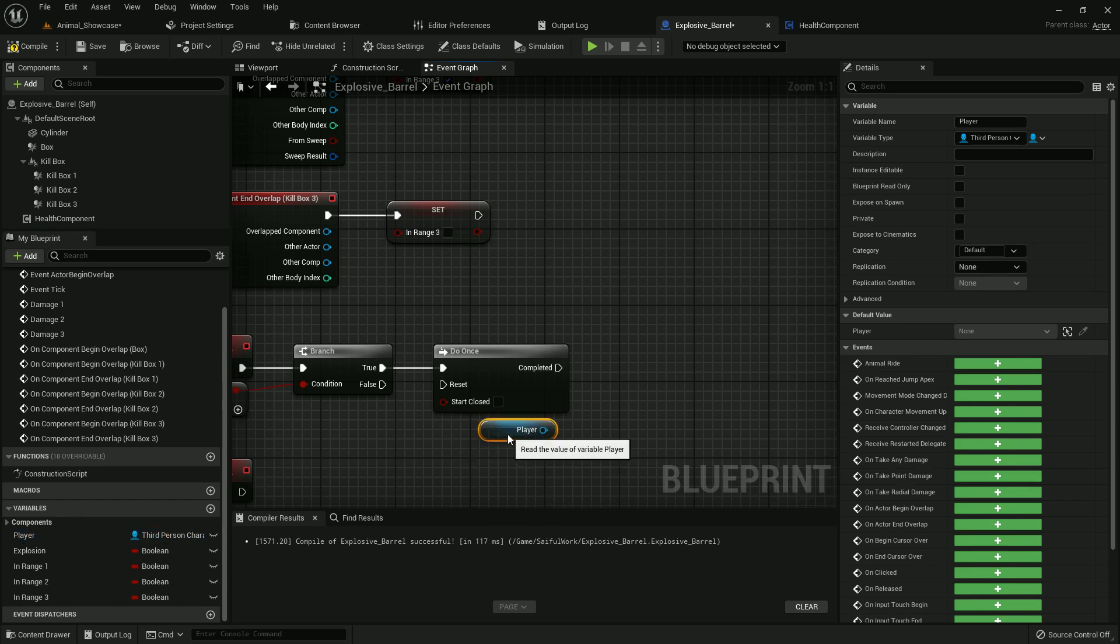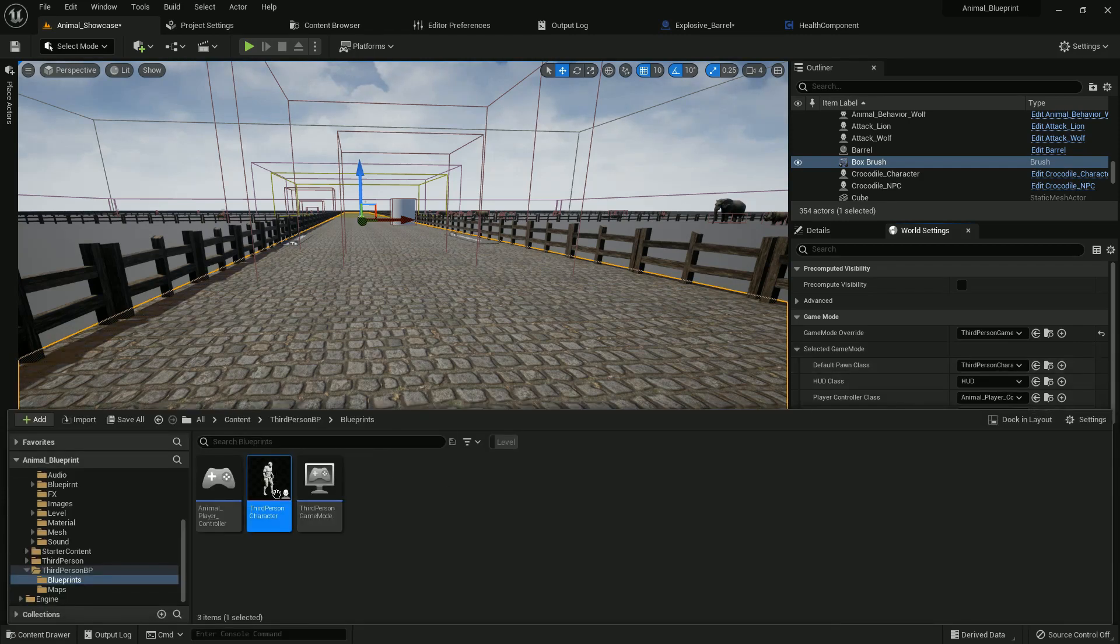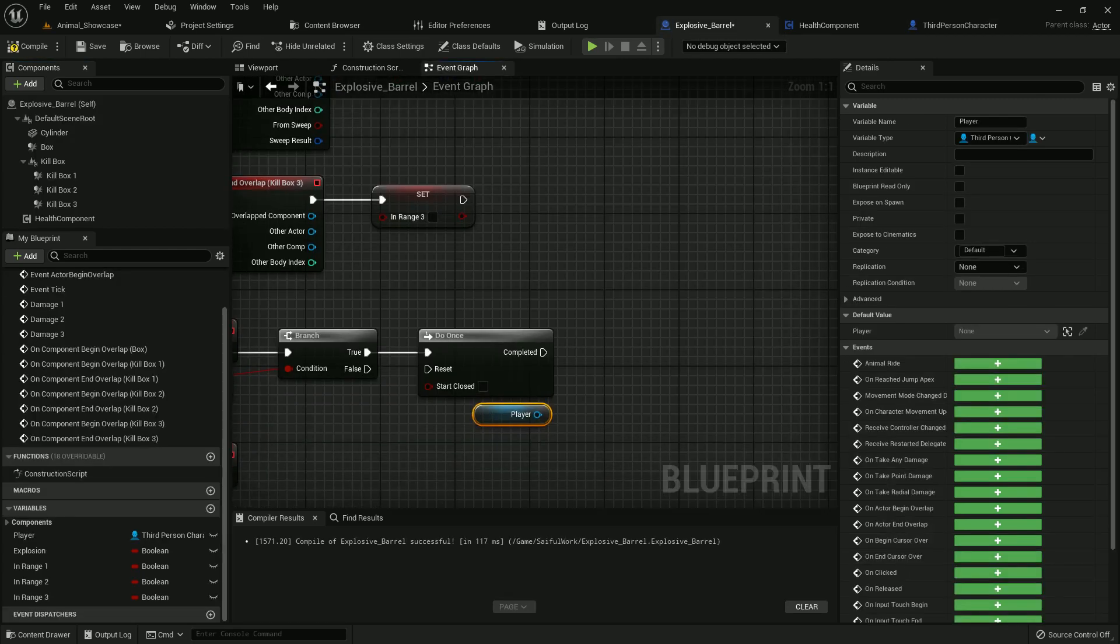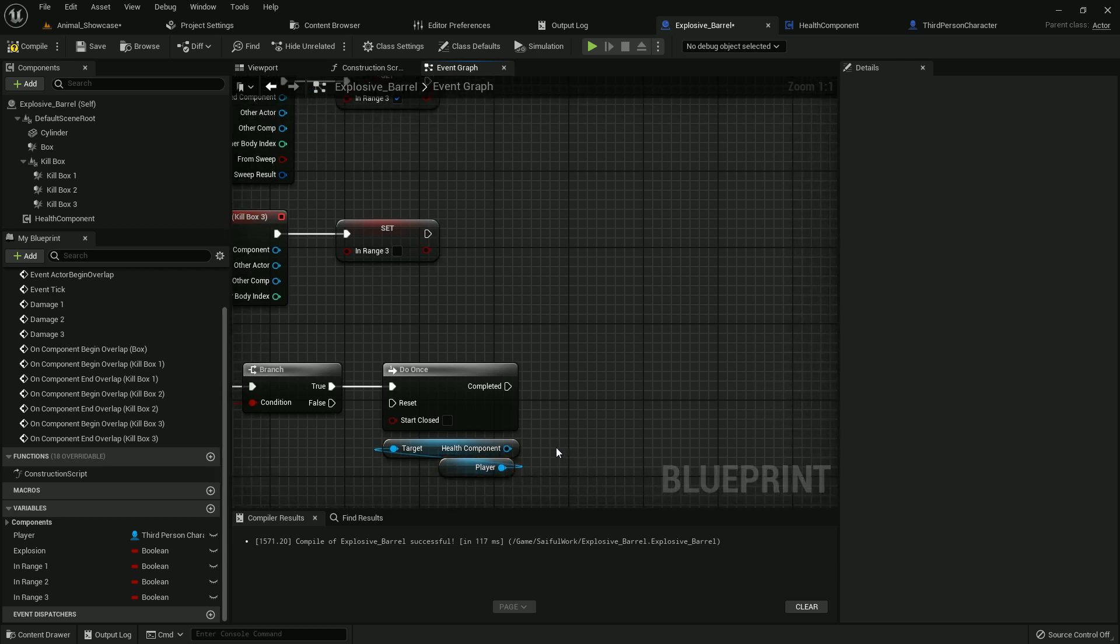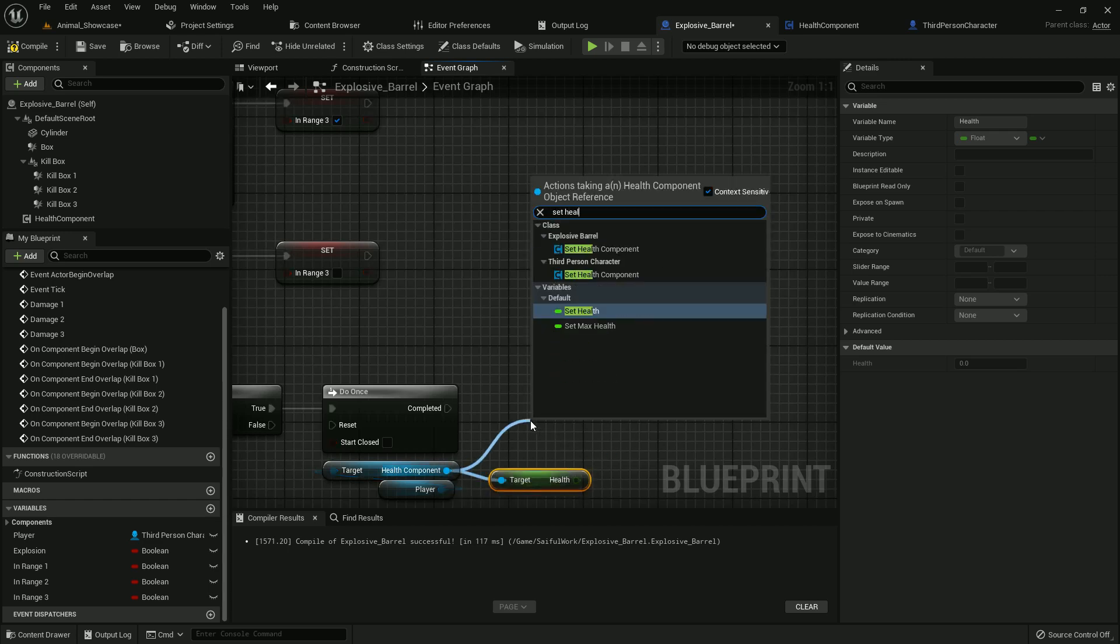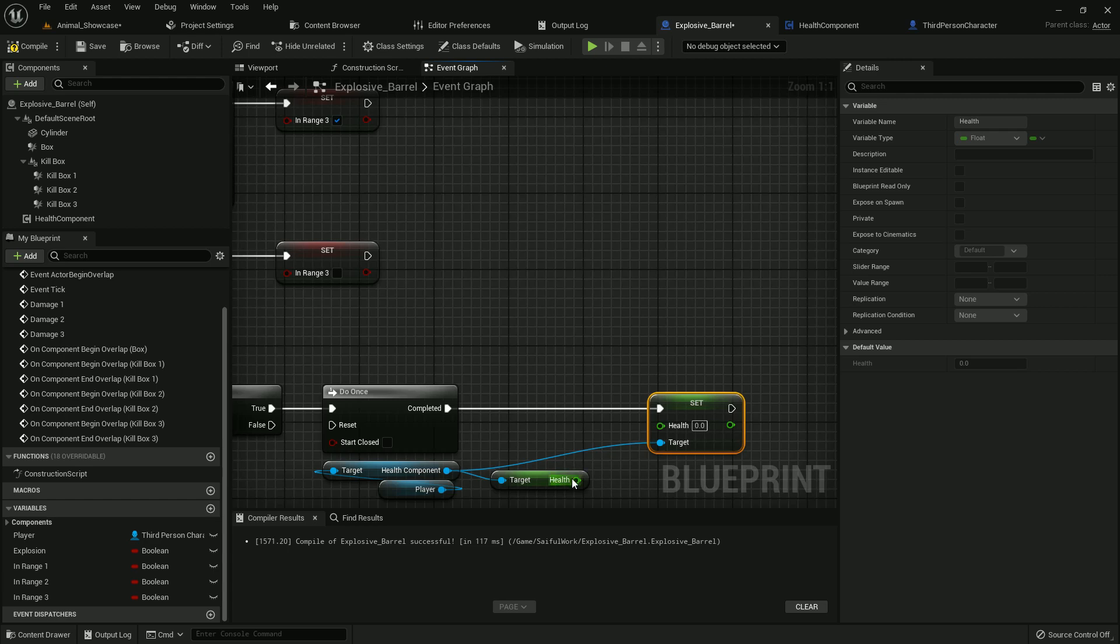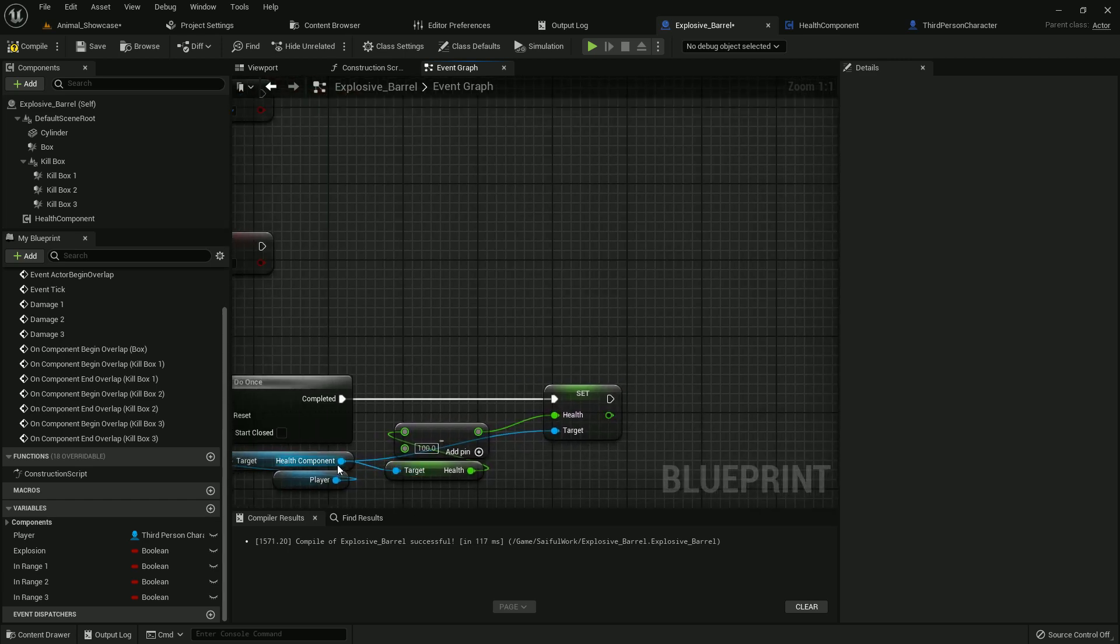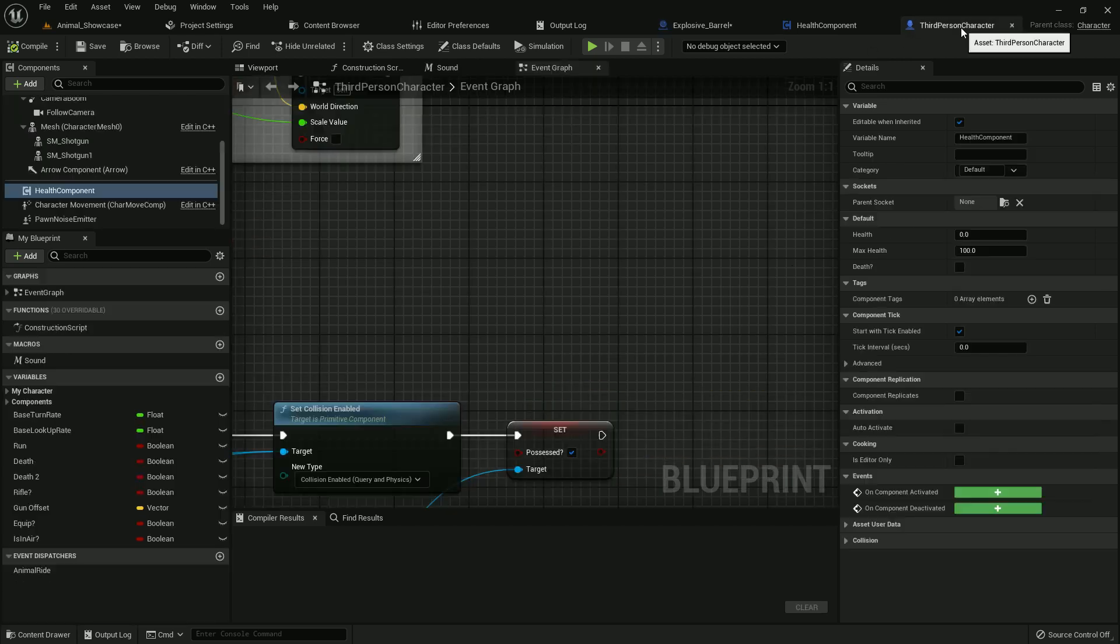And get the player reference which we created. Now in here you can see our health component. We have health component in our character player character. If you saw my previous tutorial you will understand. So I call it from here, health component. And I get my health and I set my health. Now I add it with Do Once. And from get health I call minus, minus 100, and add it with health. And from my health component I again call death if my player dies.